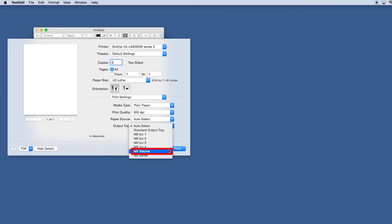Selecting the MX Stacker option sends pages to the mailbox shelves only after the Standard Output Tray is full. When printing multiple copies, the MX Sorter option will send the first four copies to separate trays, with all remaining copies printing to the Standard Output Tray.